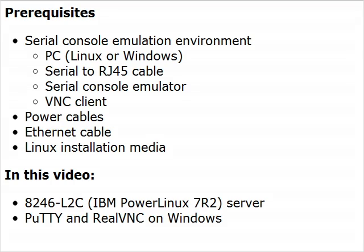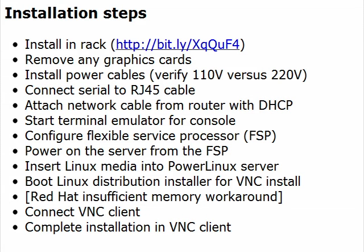This video illustrates installing Linux on an 8246-L2C IBM Power Linux 7R2 server using the PuTTY terminal emulator and the Real VNC VNC client on a PC running Windows. You'll be following these steps. The video re-displays the list of steps along the way.